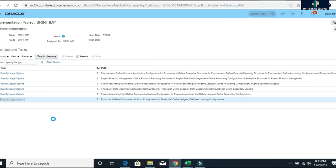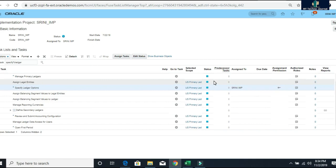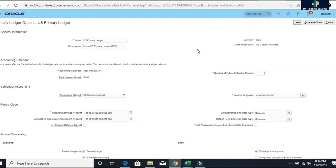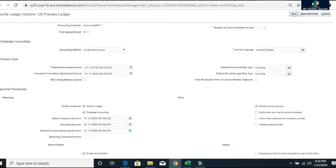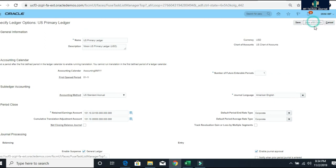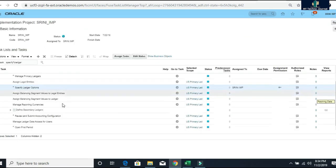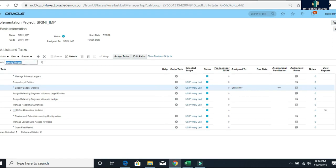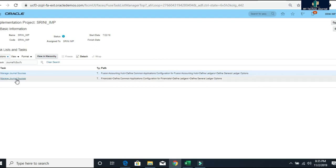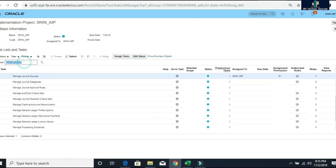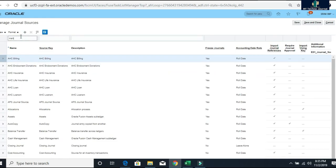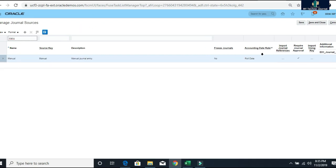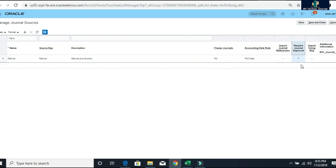In specify ledger option I need to enable the approval checkbox in my ledger. In the general processing section, this checkbox should be enabled. I have enabled the enable journal approval checkbox. Save and close. The next thing is the journal source.